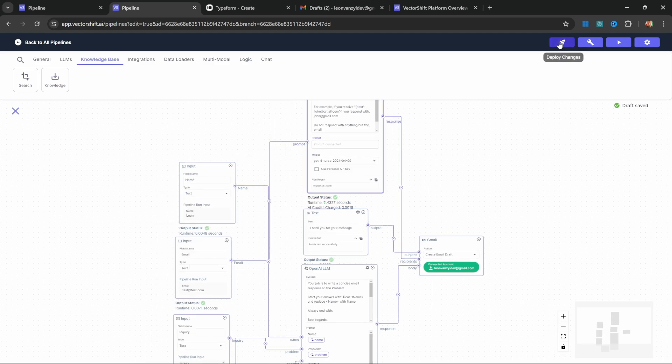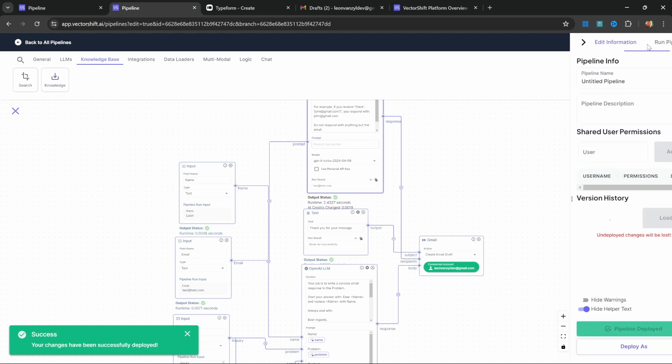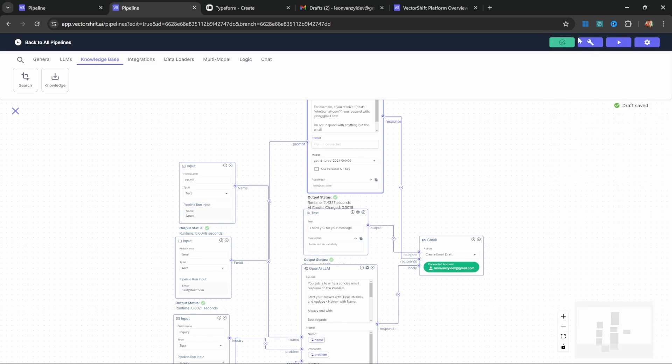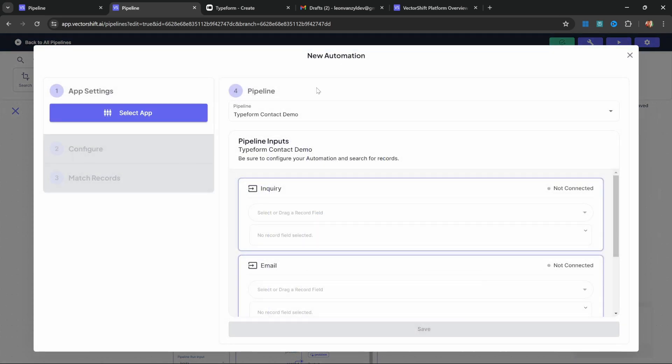Now, how do we set up this automation to run whenever a user submits this Typeform? Thankfully, this is very easy as well. First, click on deploy changes. Also click on settings and give our pipeline a name. I'll call this one 'typeform contact demo.' Great. Let's close this. Then click on deploy as and select automation. Now, this is where things get very interesting. On the left hand side, we can connect an external application which we will listen to in order to trigger this pipeline.